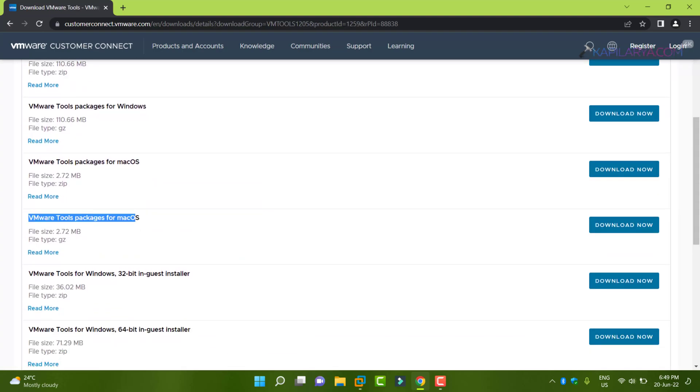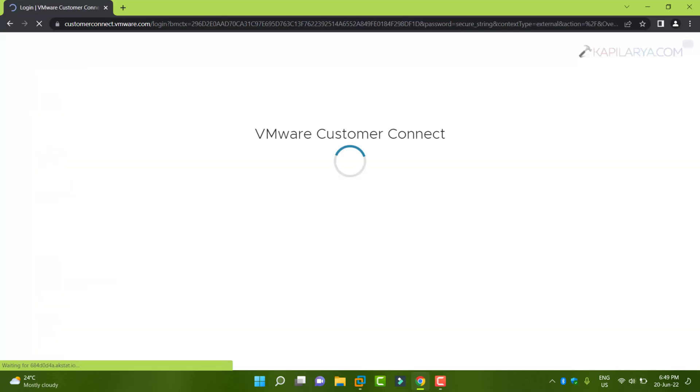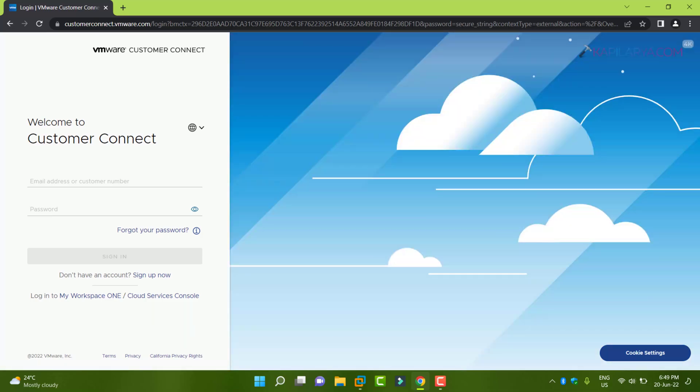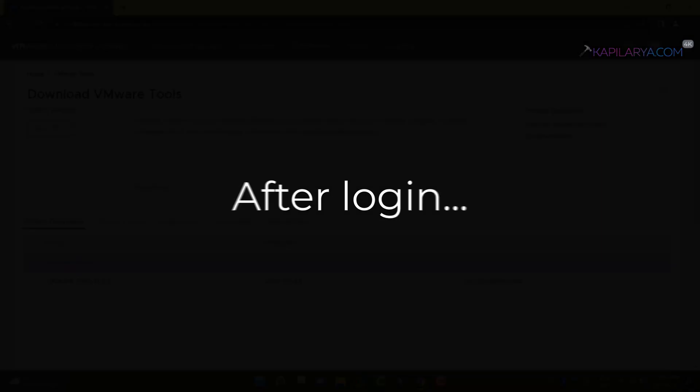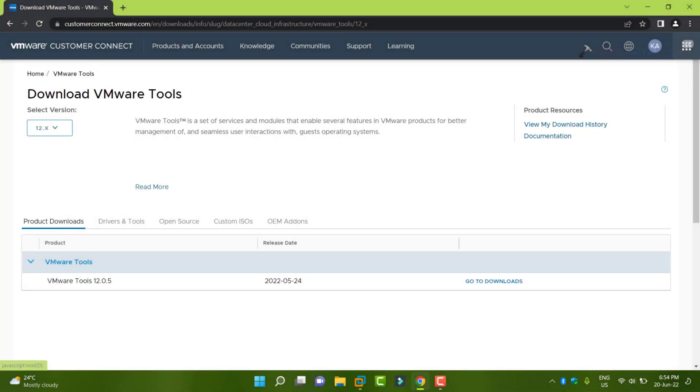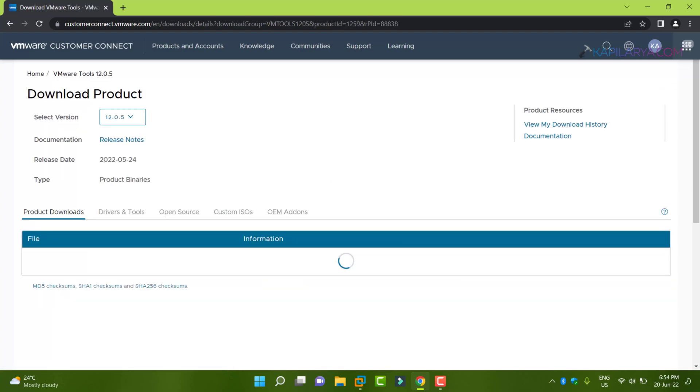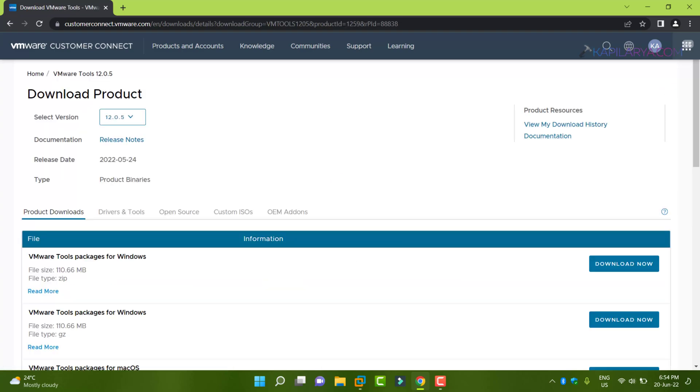The link for this website has been mentioned in the video description. When you go to the Customer Connect website, you need to login to the website. In case if you are not registered, make a registration and then login. After login, you have to select the VMware tools version and click on go to downloads button.